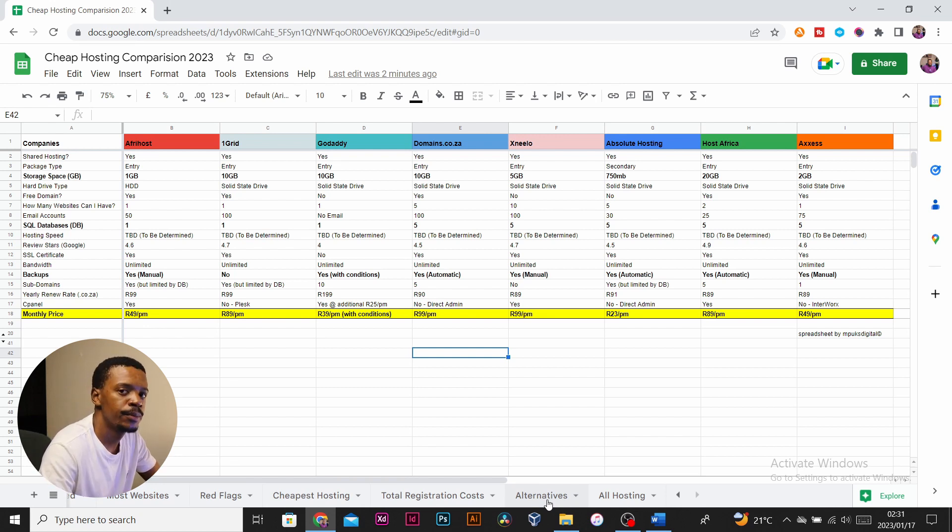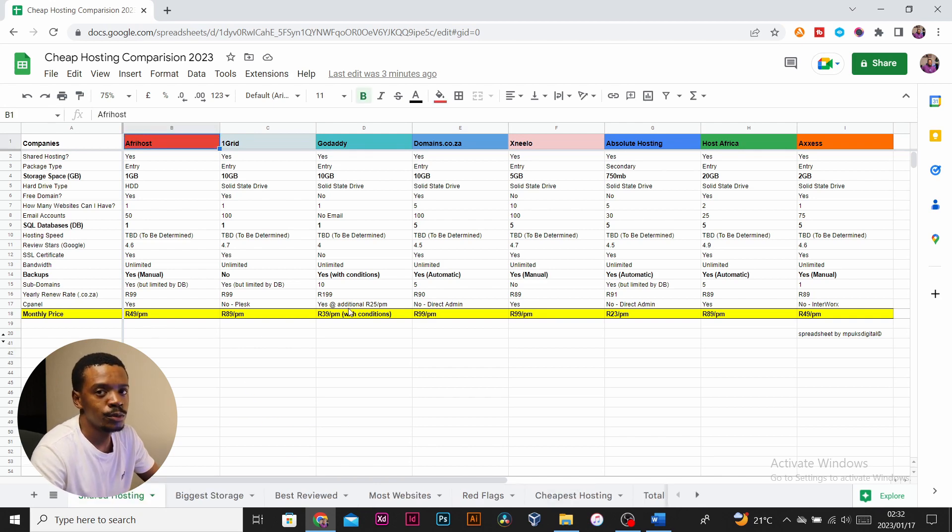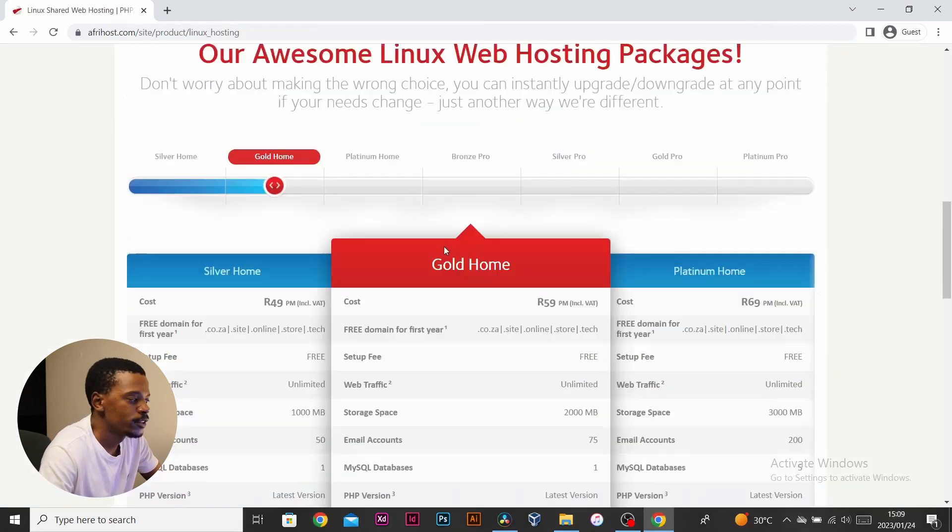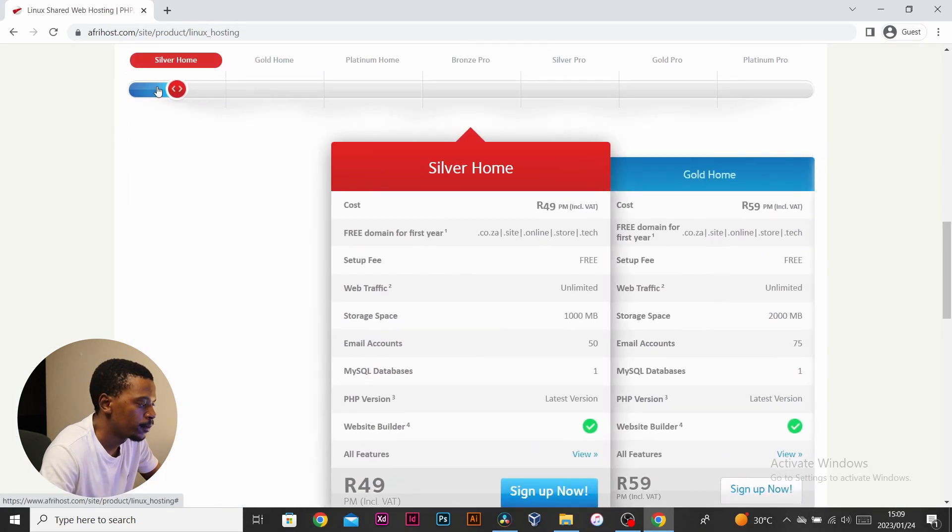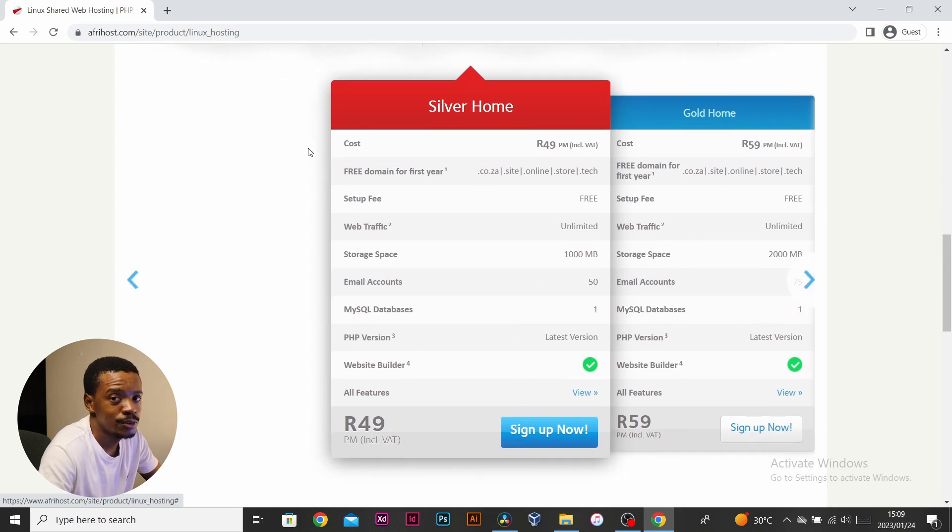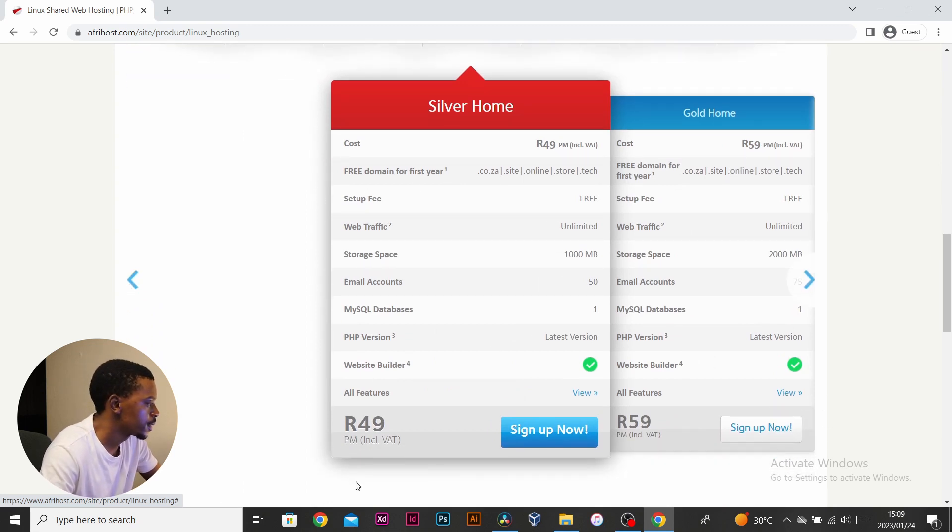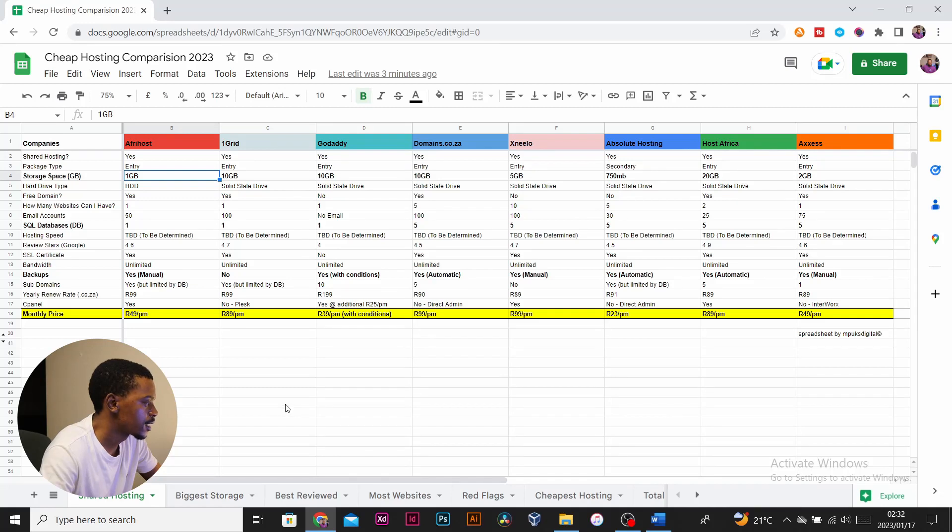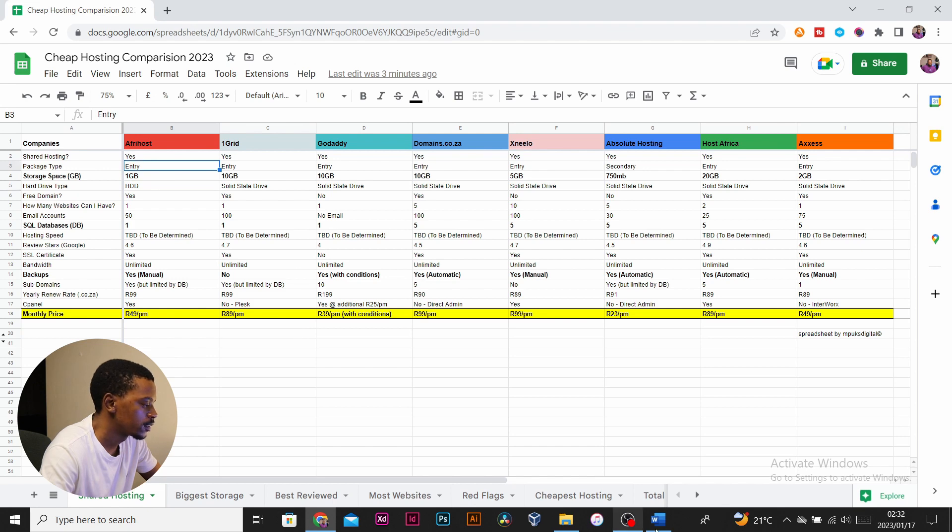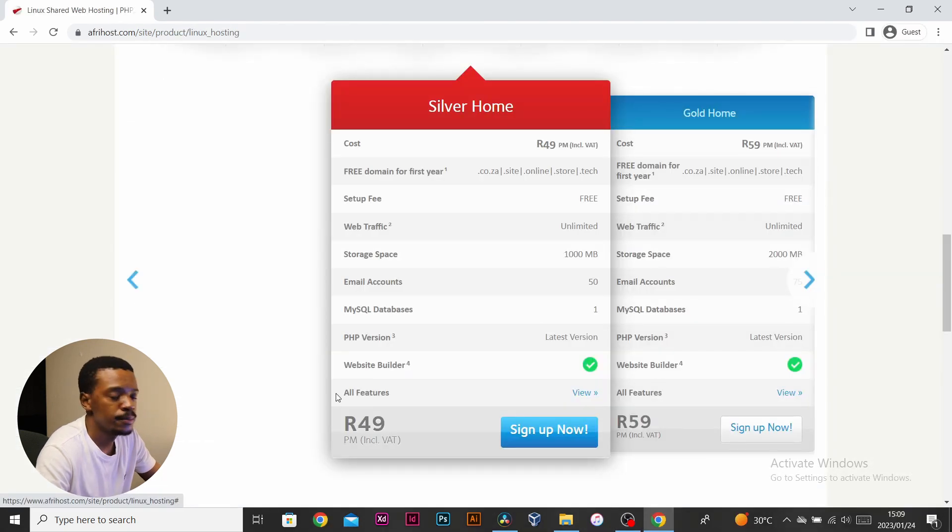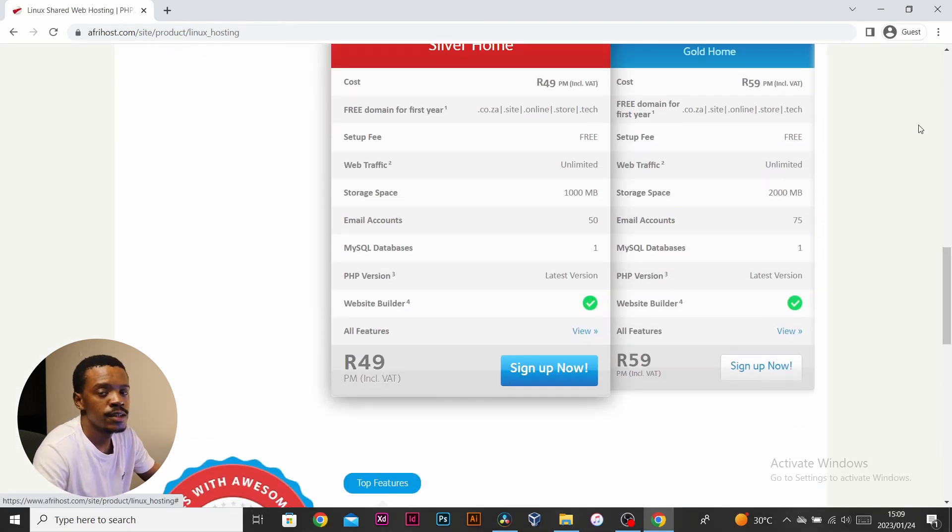Let's start with Afterhost. This package used to cost 39 rand per month; it now costs 49 rand, which I don't think is cost-effective anymore. Its disk space and size is not feasible at this point. They've got a hard drive type of a mechanical hard drive and not a solid state, plus it only comes with one SQL database. Afterhost does have a good support team and they're always ready to help.